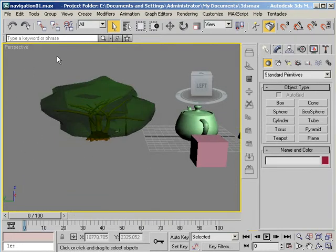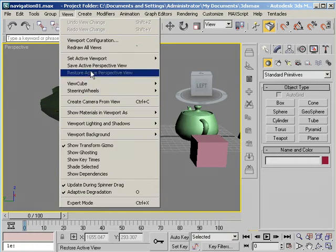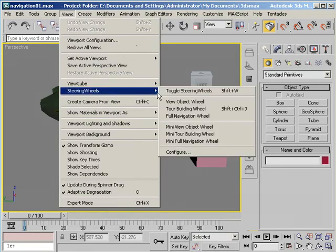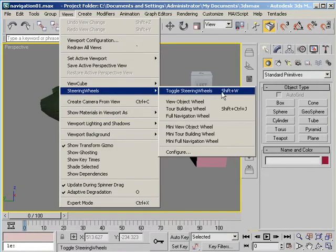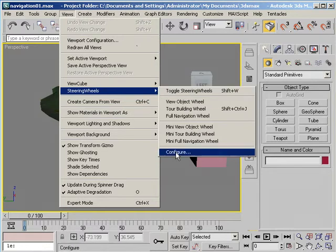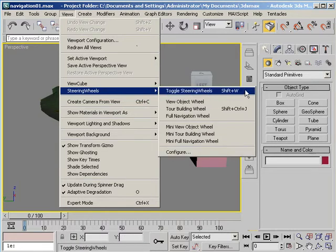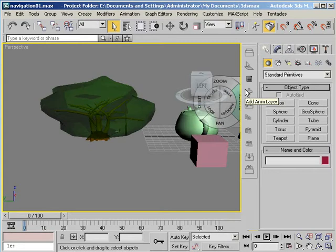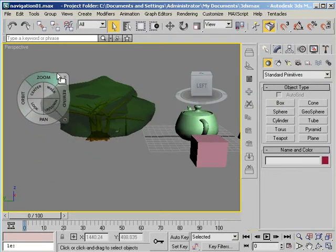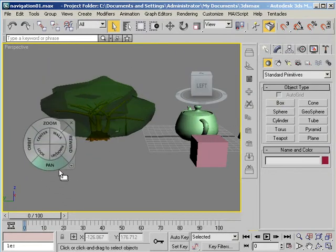Now if I want to bring it back again I can go to Views, Steering Wheel, Toggle Steering Wheels. Or I can just use the Shift W hotkey. By the way this is another place to get to that same configuration screen. And now I've got my wheel back again.